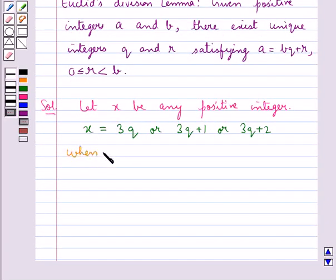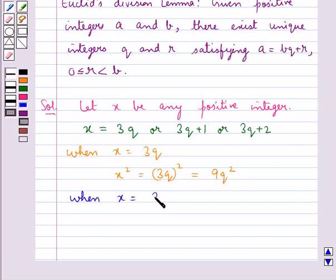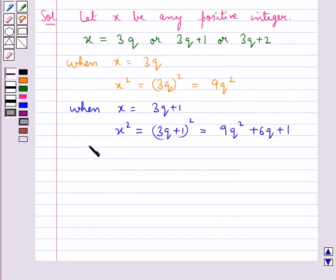When X is equal to 3Q, we have X squared equal to (3Q)² equal to 9Q². When X is equal to 3Q plus 1, then X squared is equal to (3Q plus 1)², which is equal to 9Q² plus 6Q plus 1.